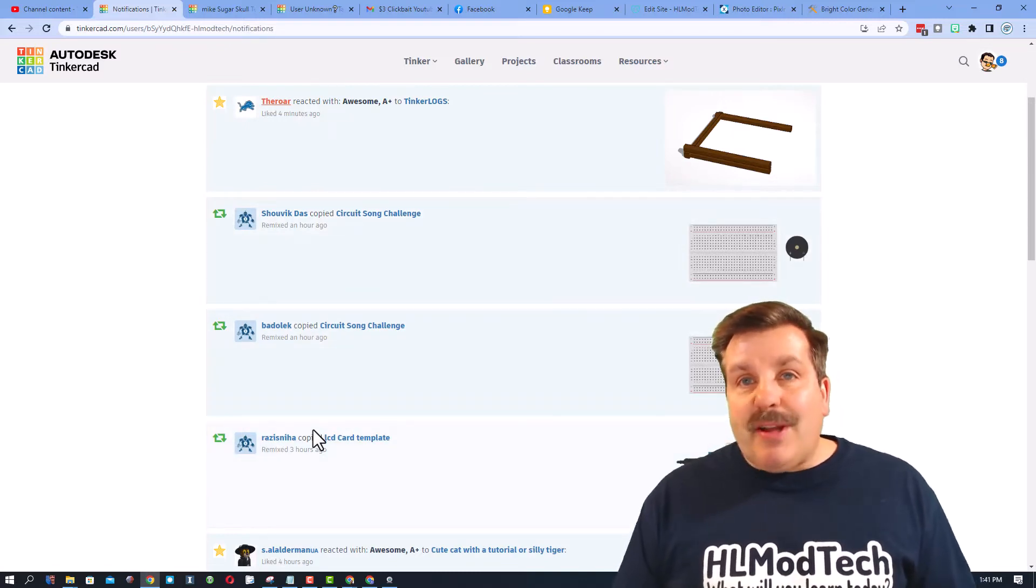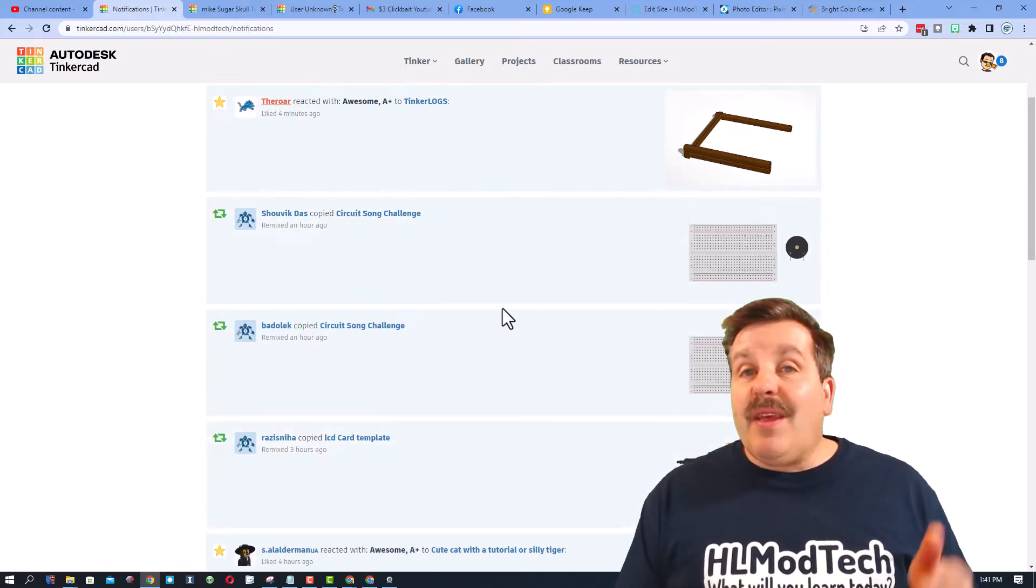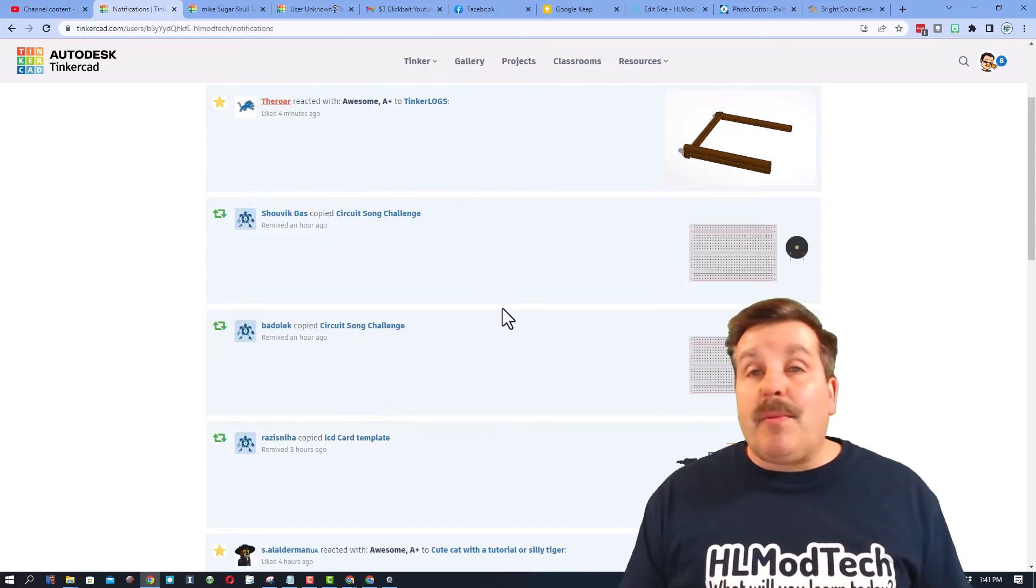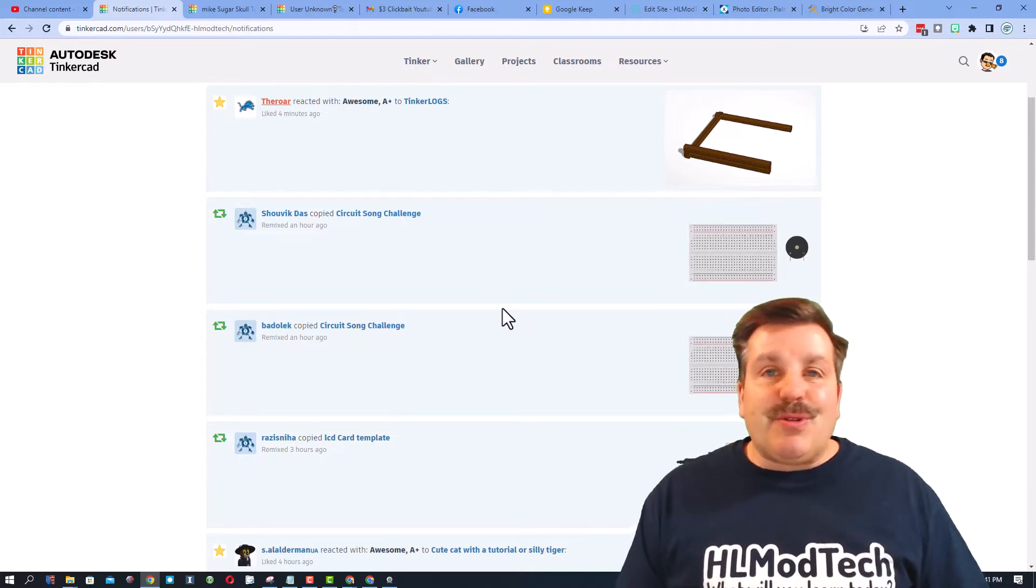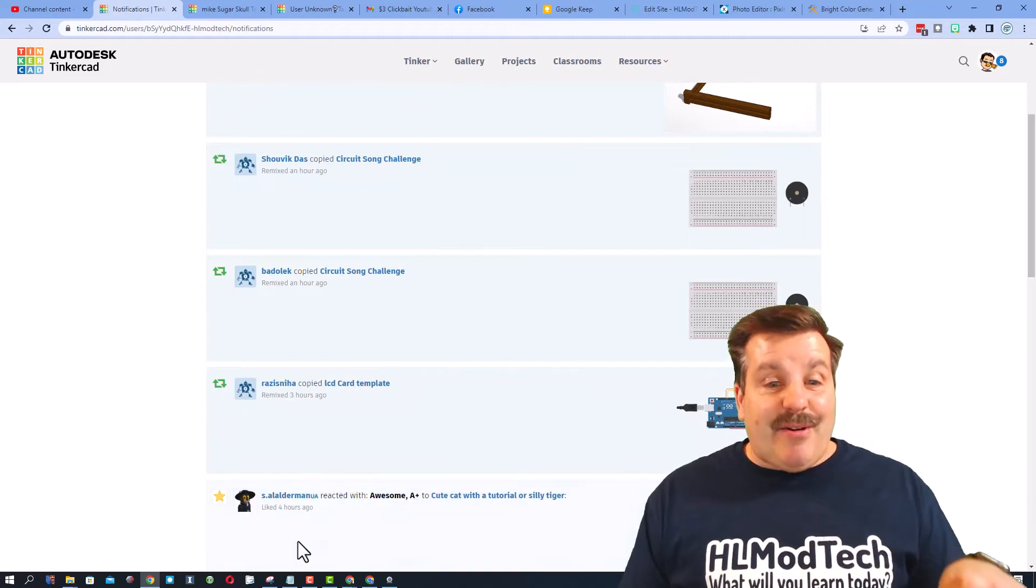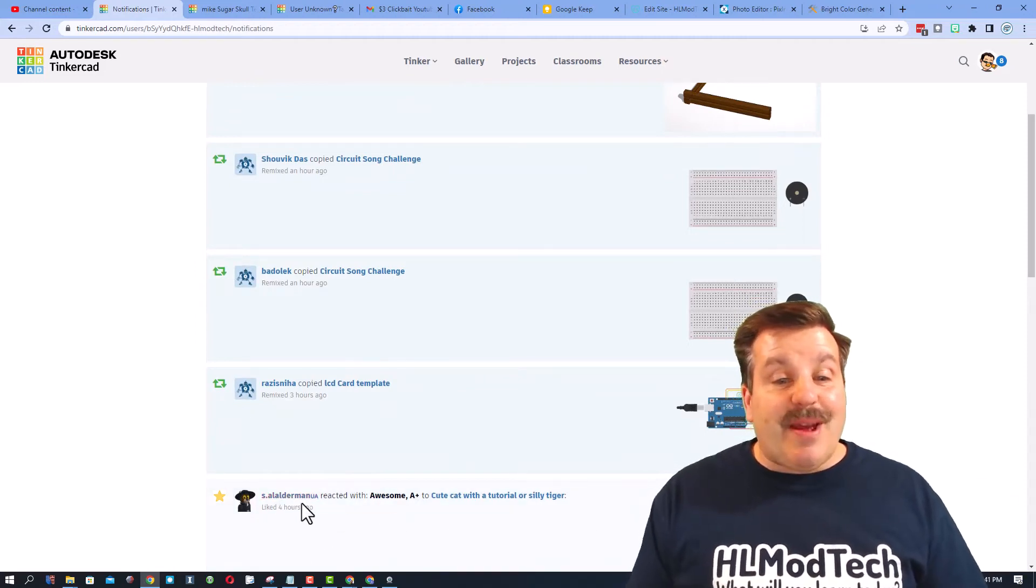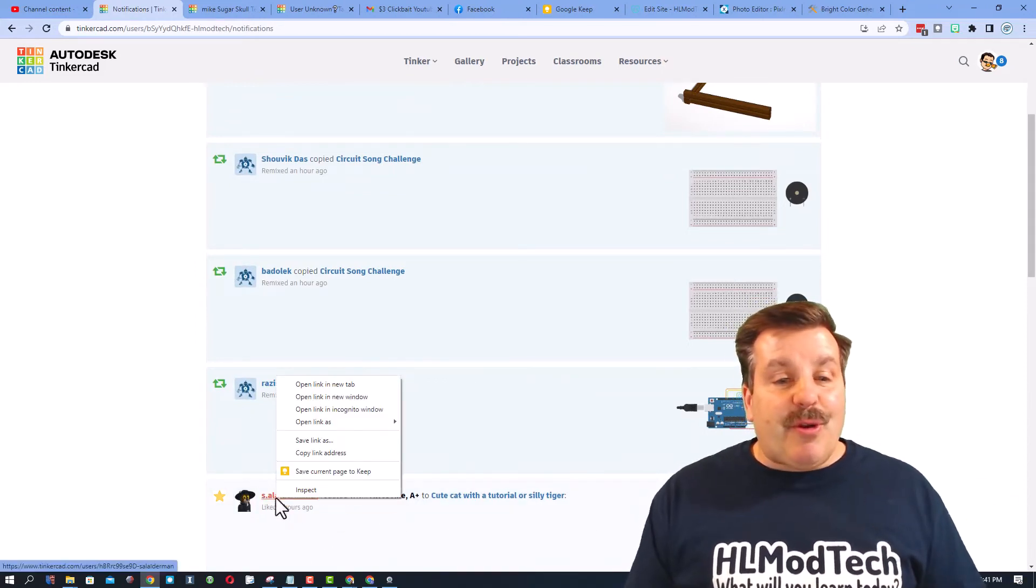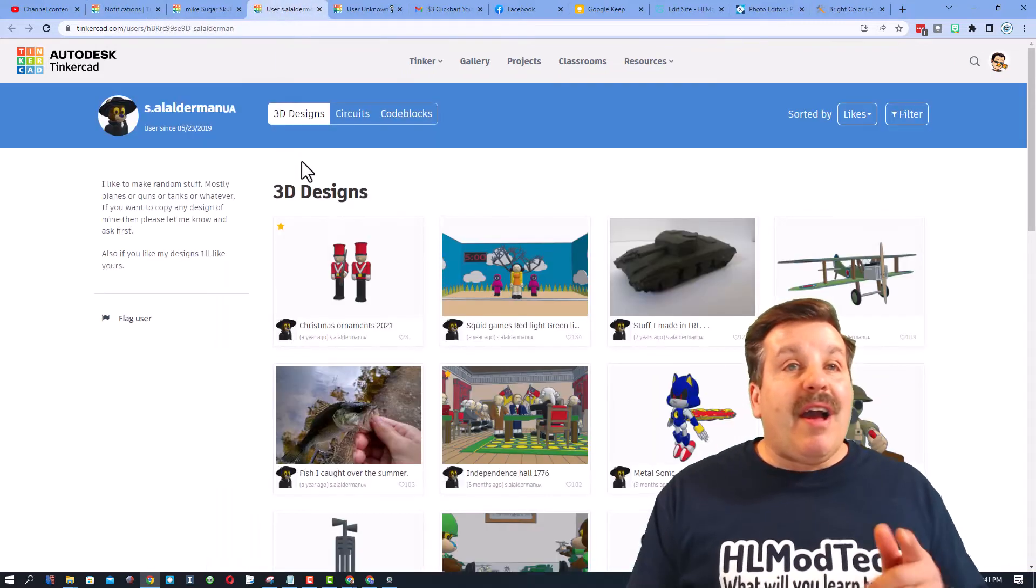Check it out, I can see these users copied my project but did not give a reaction. It is so much cooler if you take a moment to give a reaction so the users know that you're appreciating their shared work. Now down here I can see I got a reaction from S Alderman. As usual, totally appreciate that.